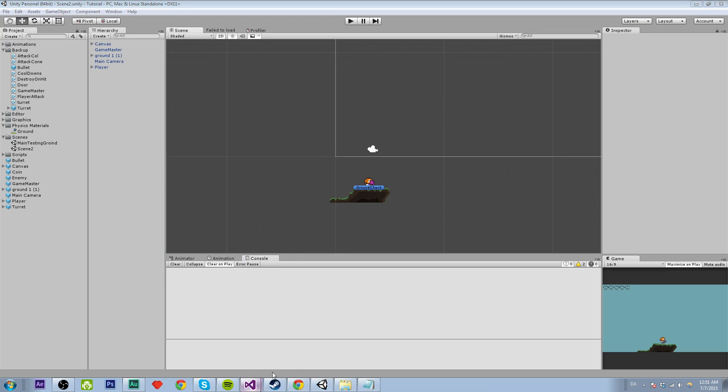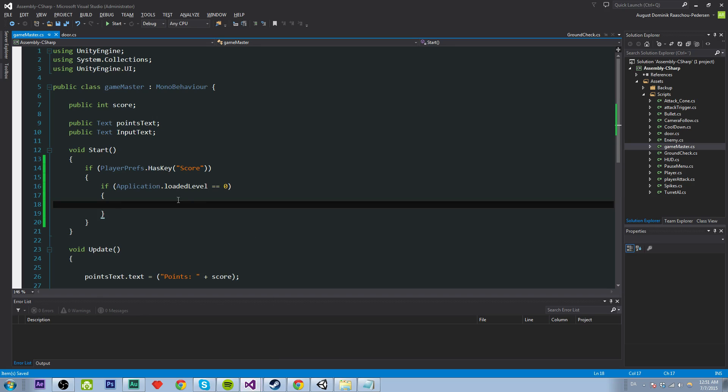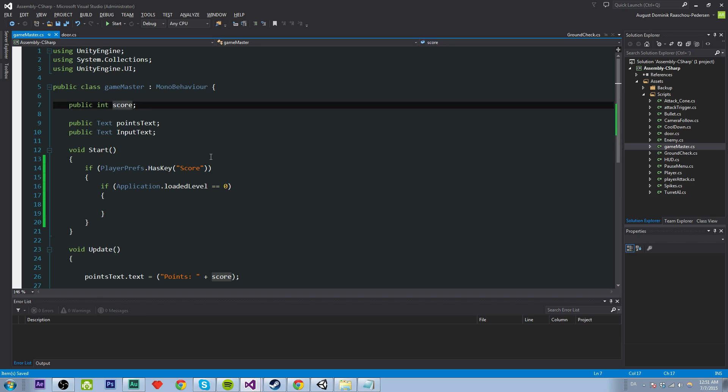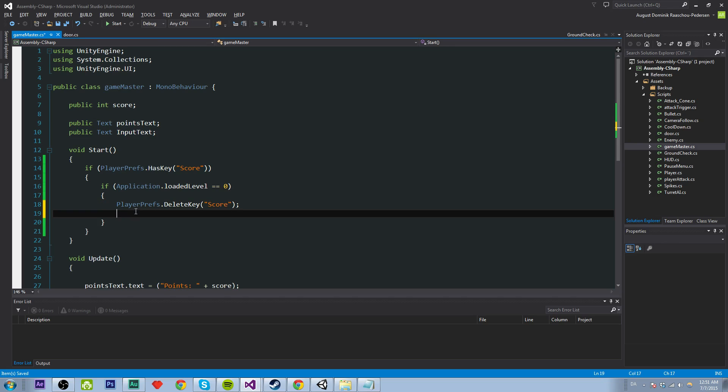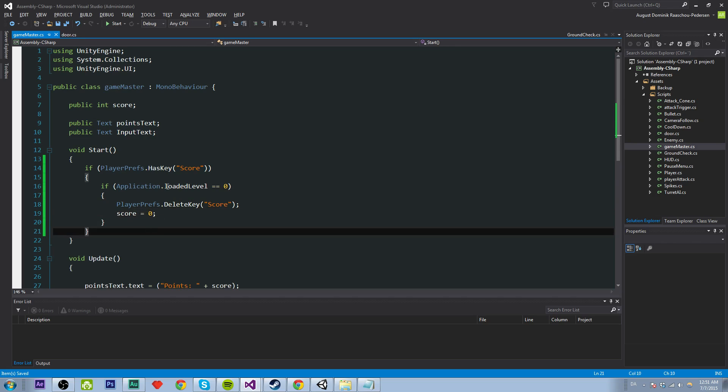So we just want to say playerprefs.Delete key. So we want to delete the score because we want to reset when we are starting from the first level. And we just want to set the score to zero. I don't think we have to do that, but let's do that.